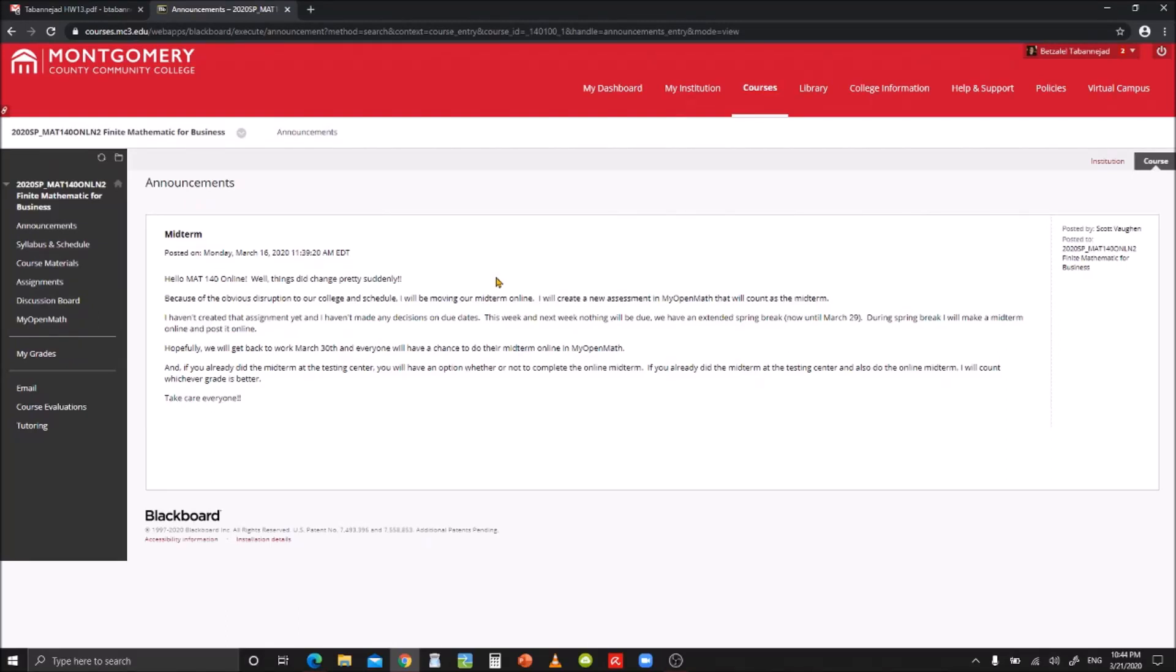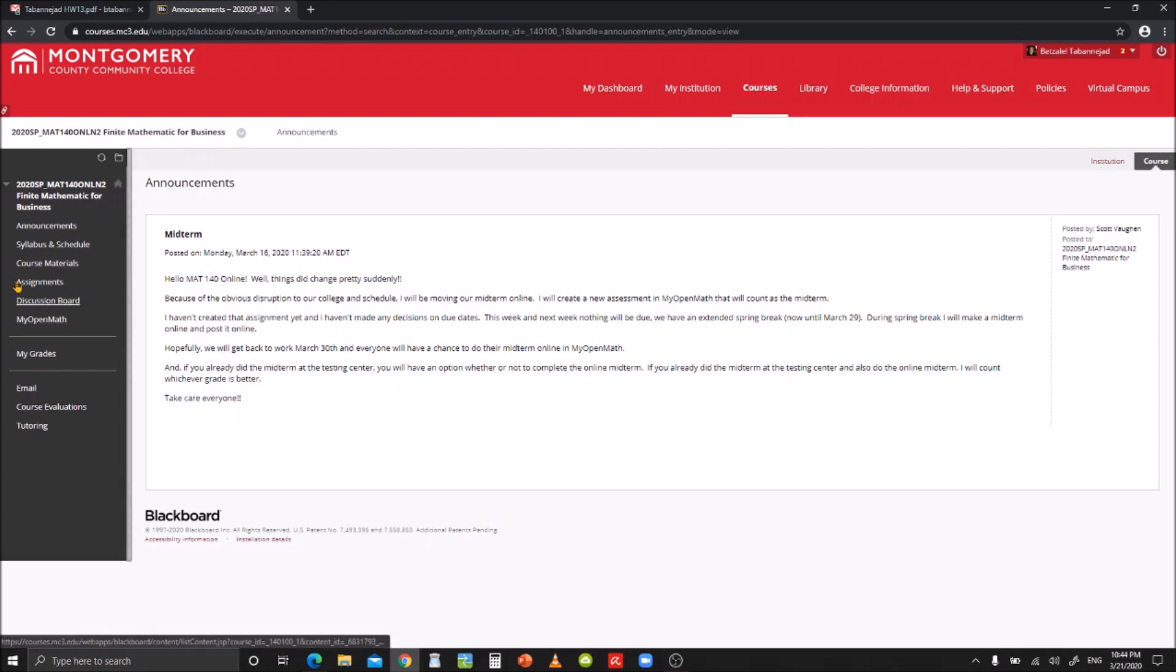Hi, my name is Josh. I'm a student in Math 140 online, Finite Mathematics for Business. Today I'm going to show you how to upload and view feedback on your assignments on Blackboard.